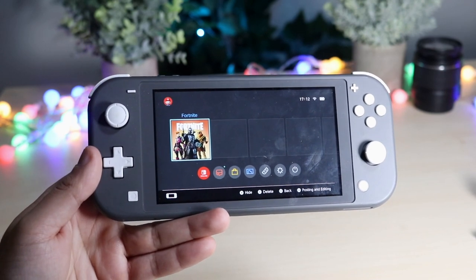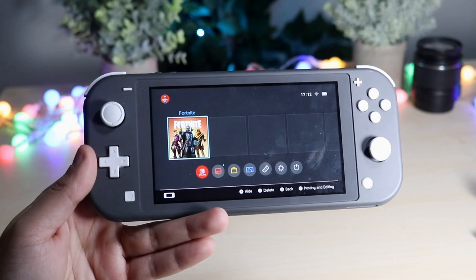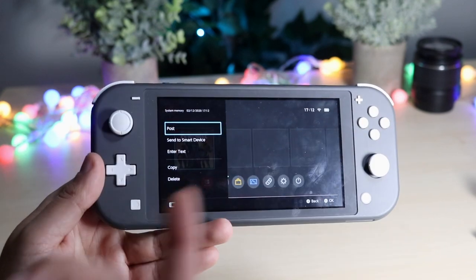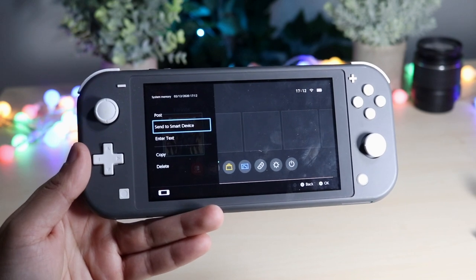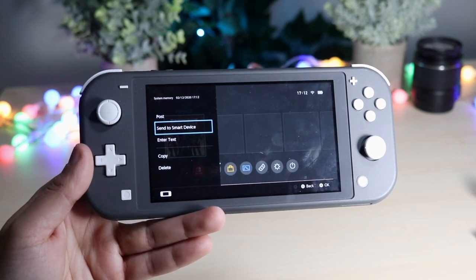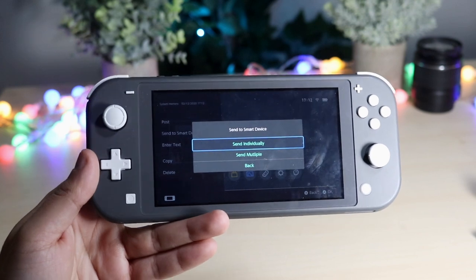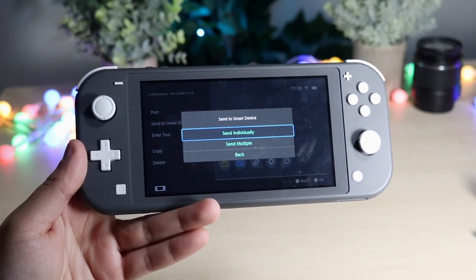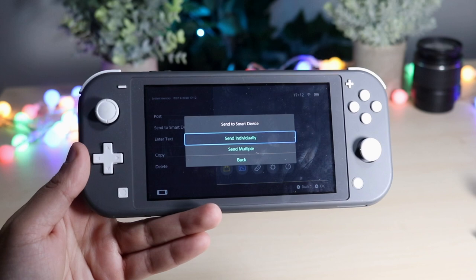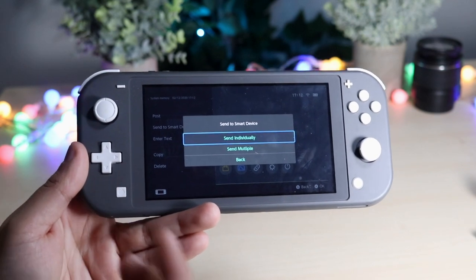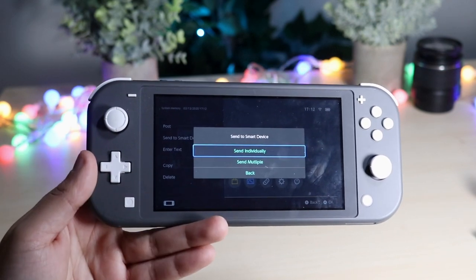So you want to go ahead and click on that. Once you're here, you want to tap on the screen and you'll see a new little option called 'Send to Smart Device.' Go ahead and click that, press A, and figure out whether you want to select this individual photo or send multiple different photos — I think you can send up to 10 at one time. In this case we'll just do this individual one, but the same process can be done for multiple photos.